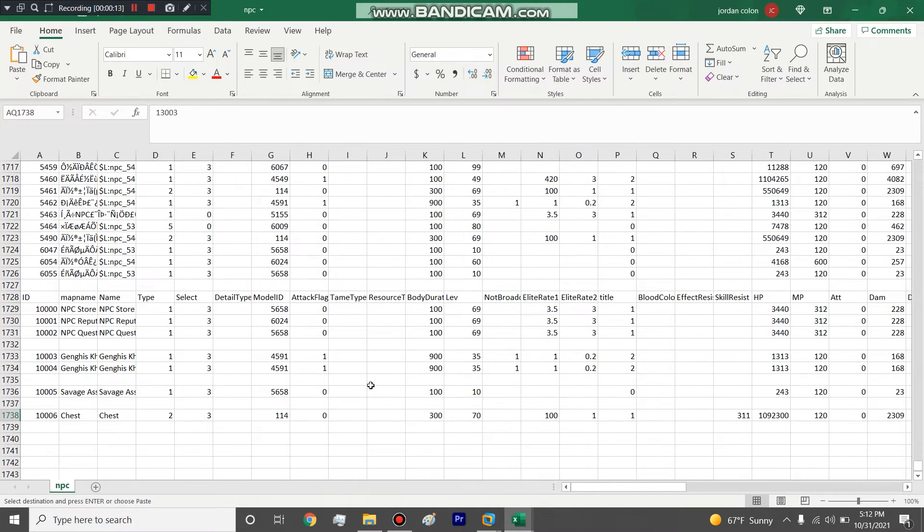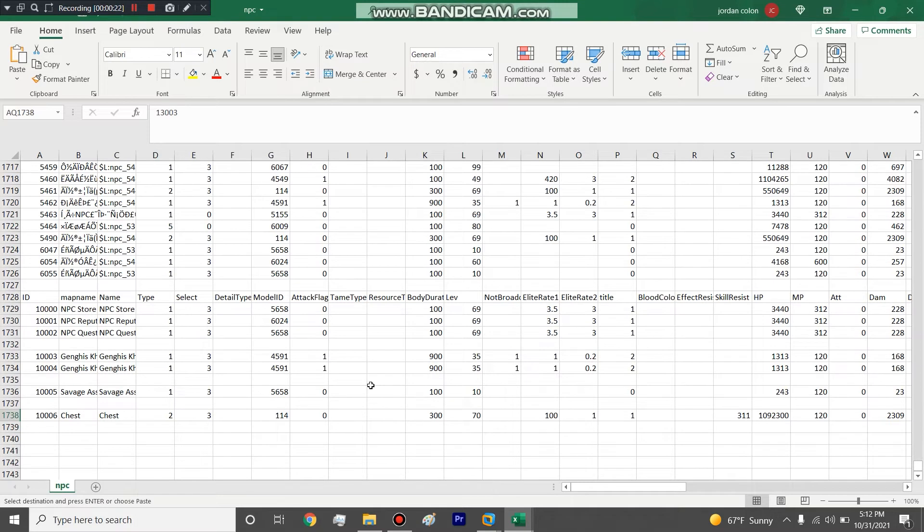I recently started making videos to teach people how to get their private server online and how to edit things. This video is going to be how to create and edit a chest or a box. And what I mean by that, I mean like when you kill a world boss or maybe palace bear or a special boss and it drops a bunch of chests for people to loot. This is the chest or box that I am referring to.